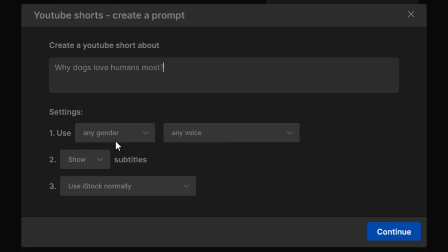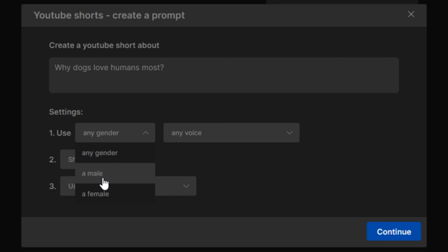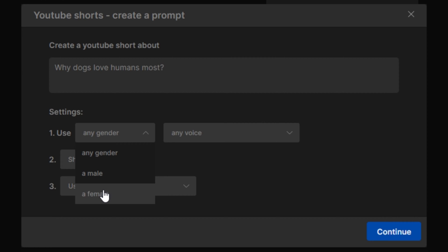Okay, so once you enter your topic, next you have to select the voice gender. Here we have male voice and female voice. And if you're selecting any gender, this will randomly select any gender. So let's say I'm going to select a female voice.